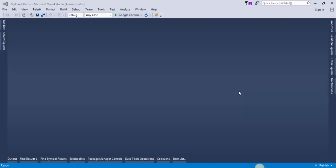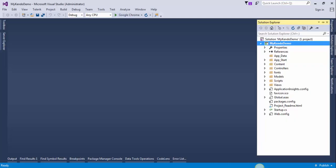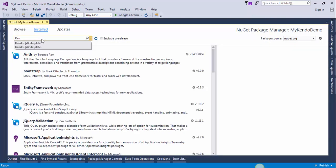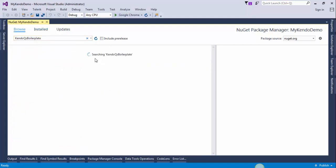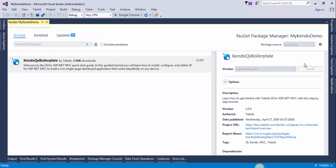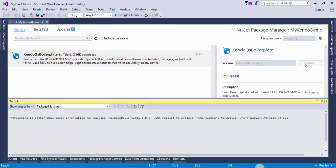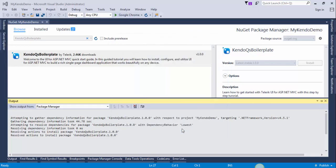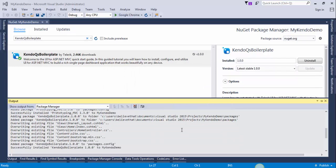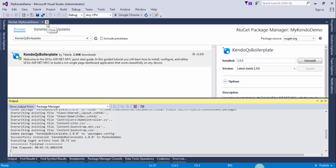Go to the solution explorer and right-click on your project. Select Manage NuGet Packages and the package name is KendoUI Boilerplate. Select the package and install it. This will take a little time — select the I Accept button and click Yes to All. The package is installed successfully. Now build the project and run it.